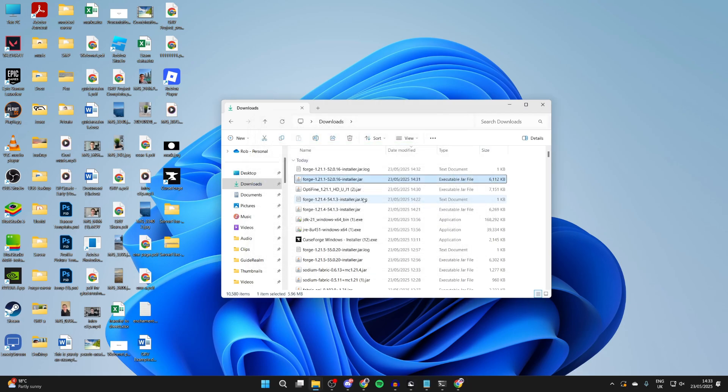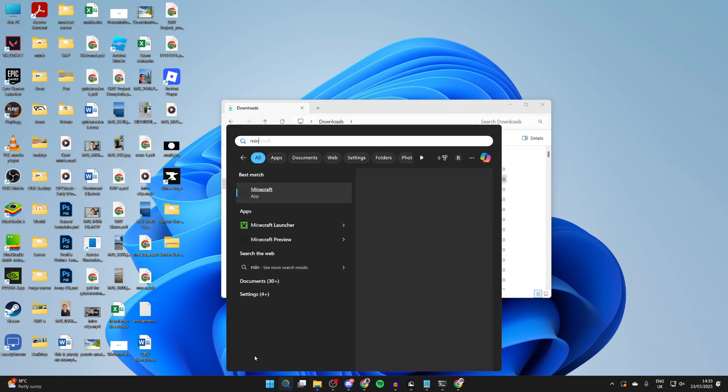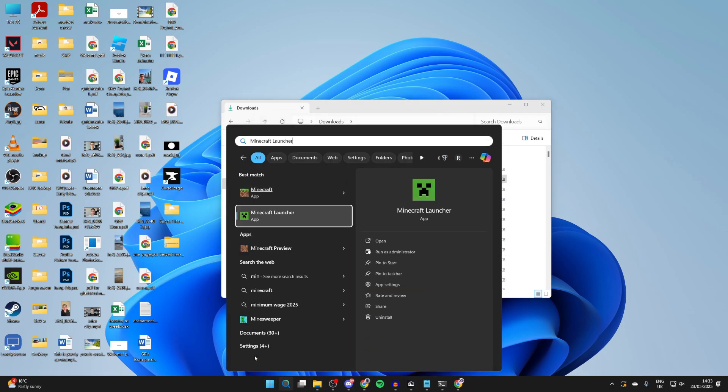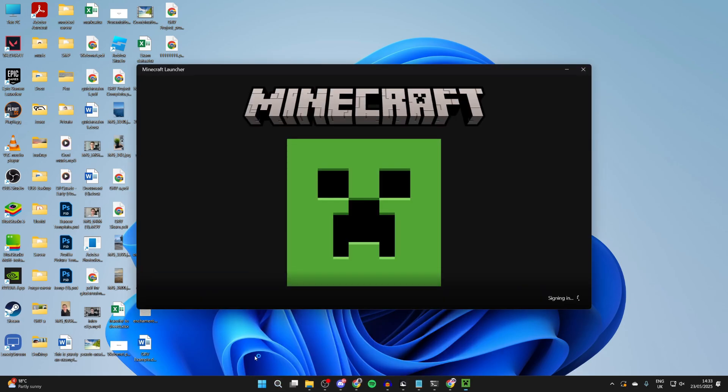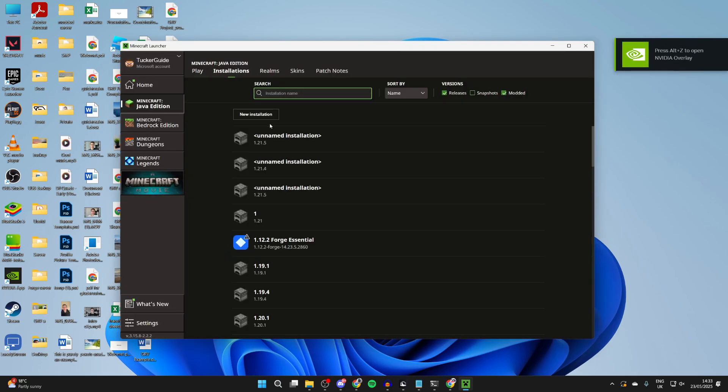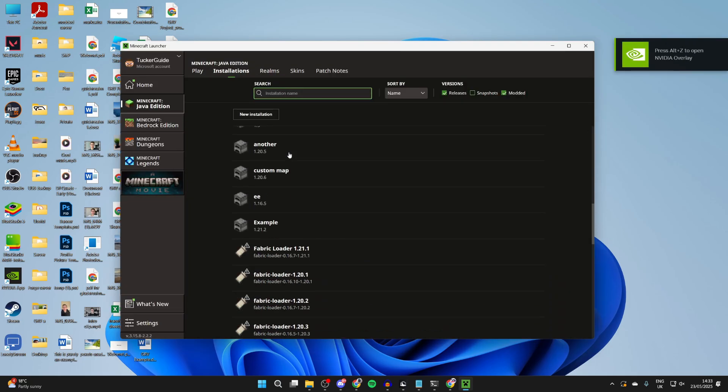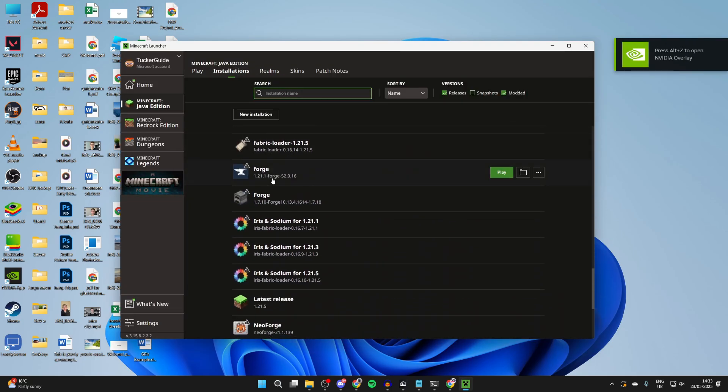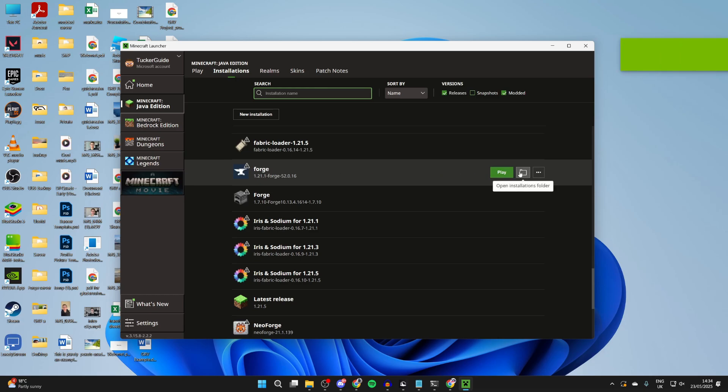It's now finished. I'll press OK. And what we then need to do is open up the Minecraft launcher. At the top, press installations. And then we need to find Forge. I'll scroll down. Here it is. Hover over it and press open installations folder to the right. It's the folder icon.